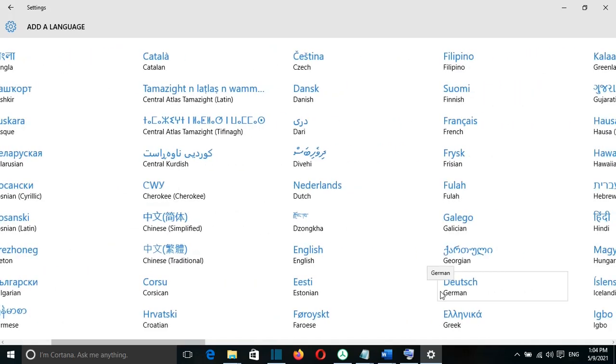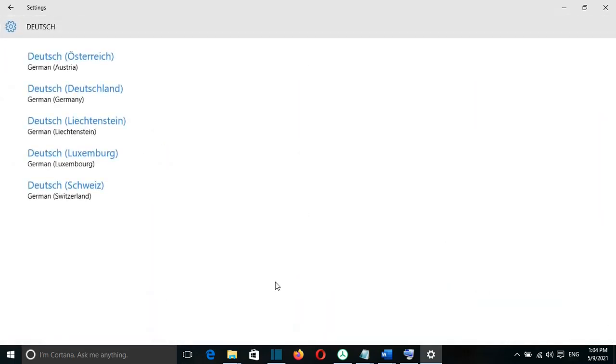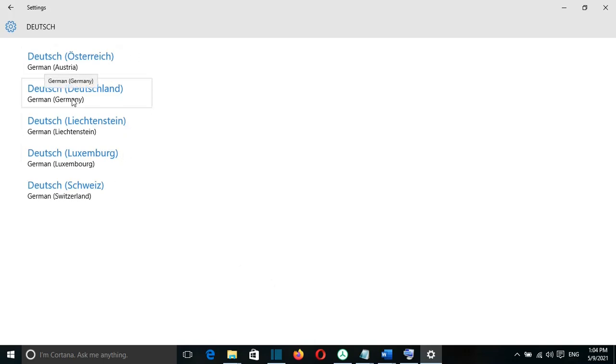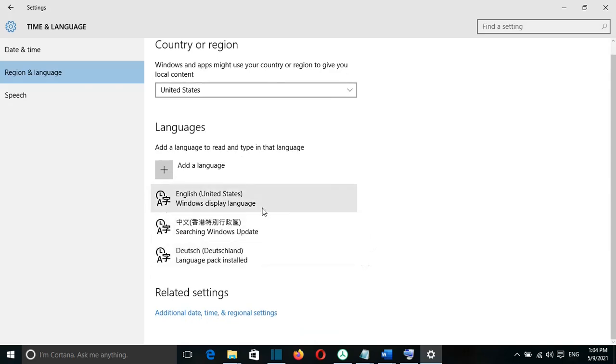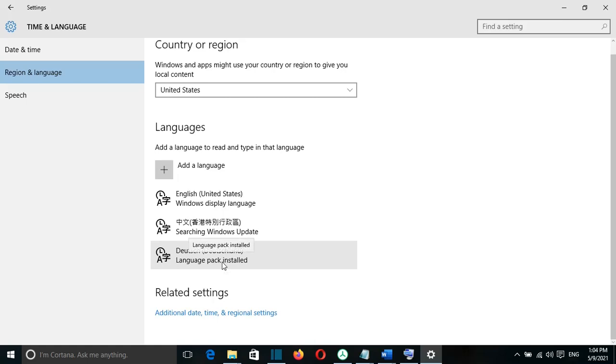In my case, I will add German language. I'll select it and from here I have the options that I can choose. I'll choose Deutsch from Deutschland or Germany. Once I add that, it will show Language Pack is installed or that the Language Pack will be installed. It will take a couple of seconds and then it will be installed.